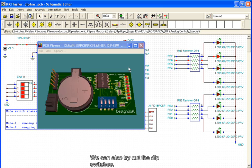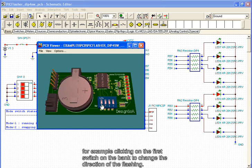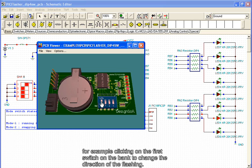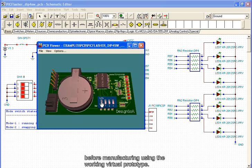We can also try out the dip switches. For example, clicking on the first switch on the bank to change the direction of the flashing. We see that using TINA, it is possible to test every aspect of a circuit before manufacturing, using the working virtual prototype.